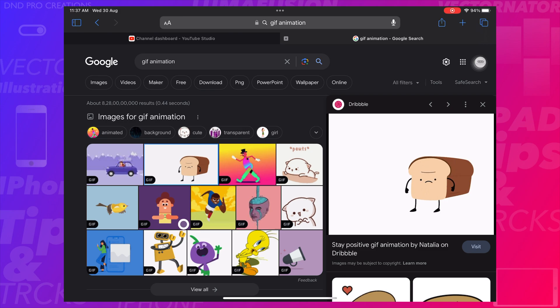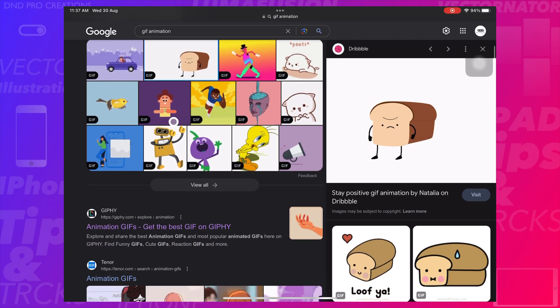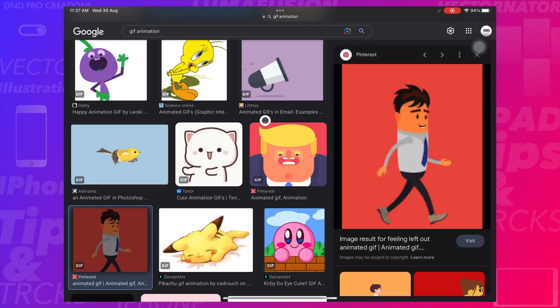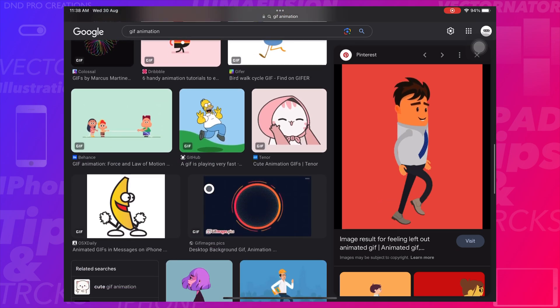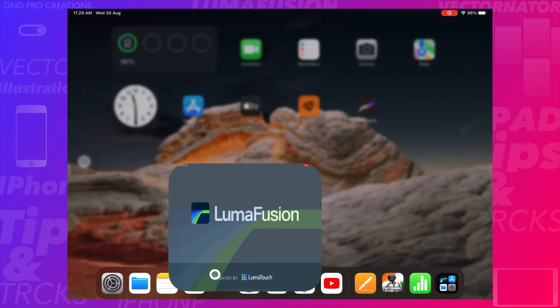The frames are presented in a specific order to convey animation. An animated GIF can loop endlessly or stop after a few sequences.